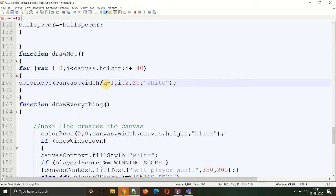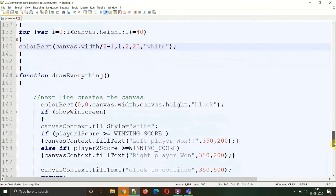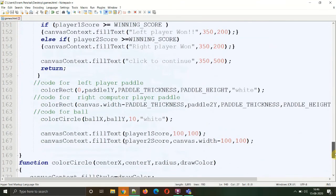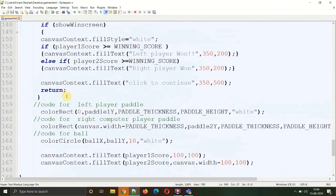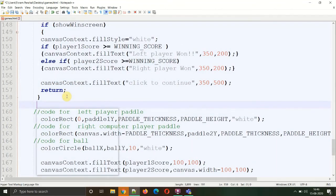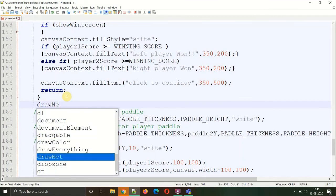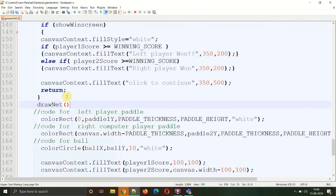Let's save. Now your work is not done - as you create the function, you need to call the function somewhere. Inside the drawEverything function, before drawing the paddles and the ball and after drawing the canvas, we need to draw the net. After the canvas, we will call that function drawNet.